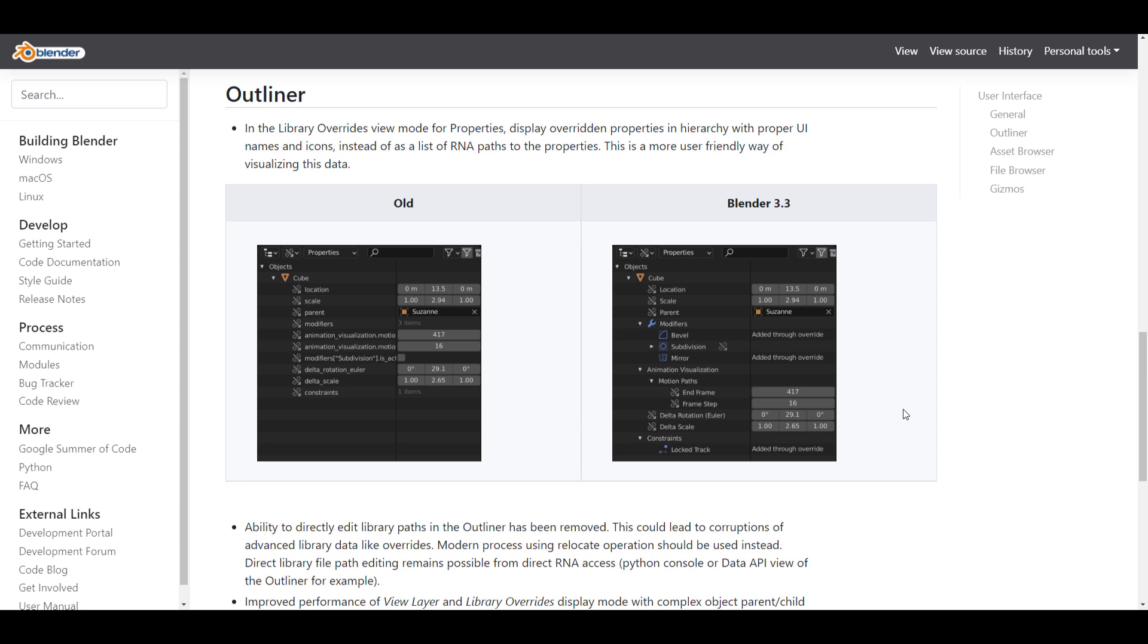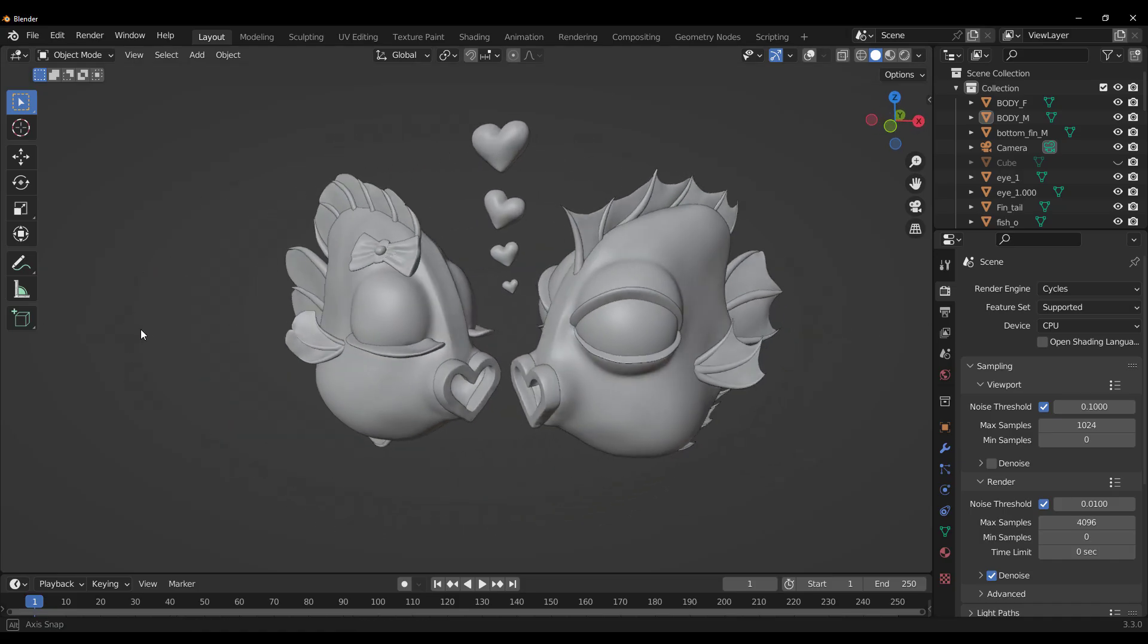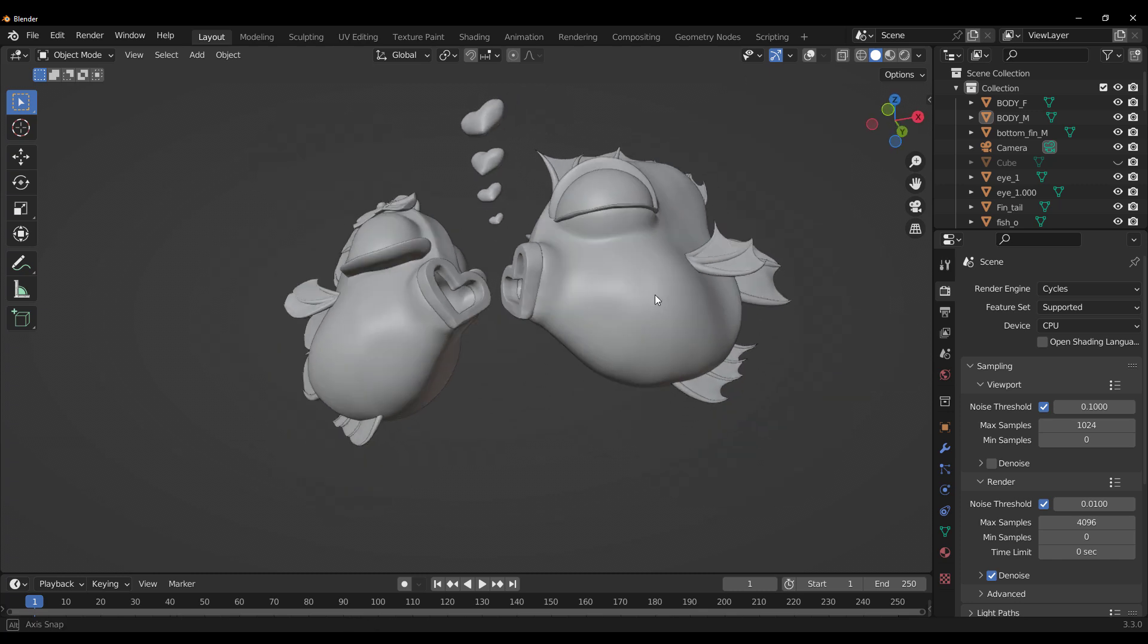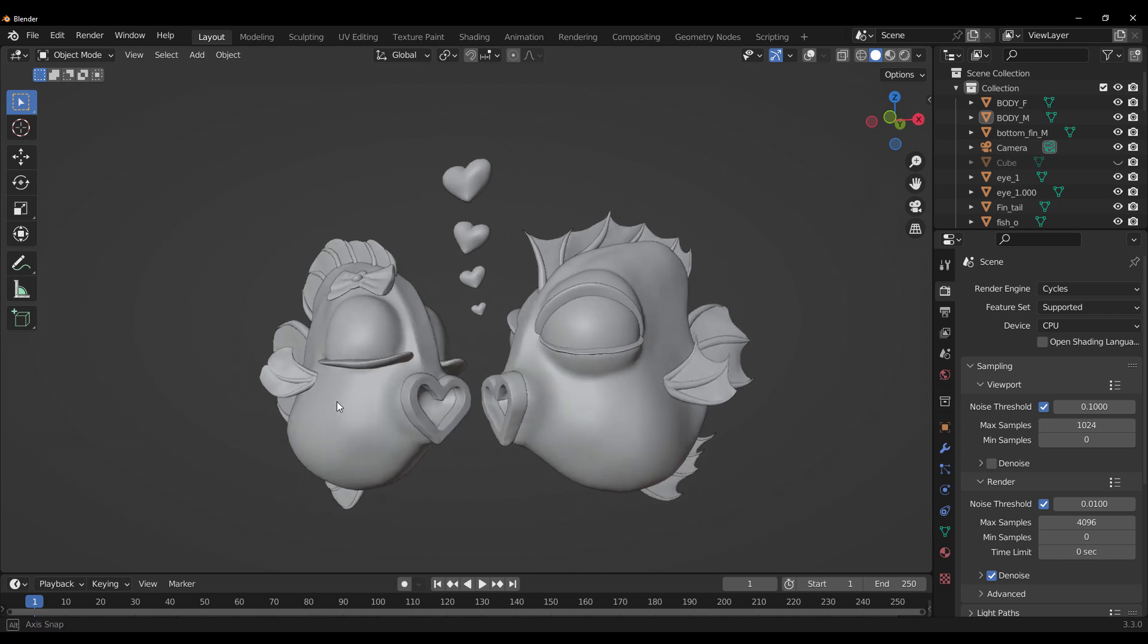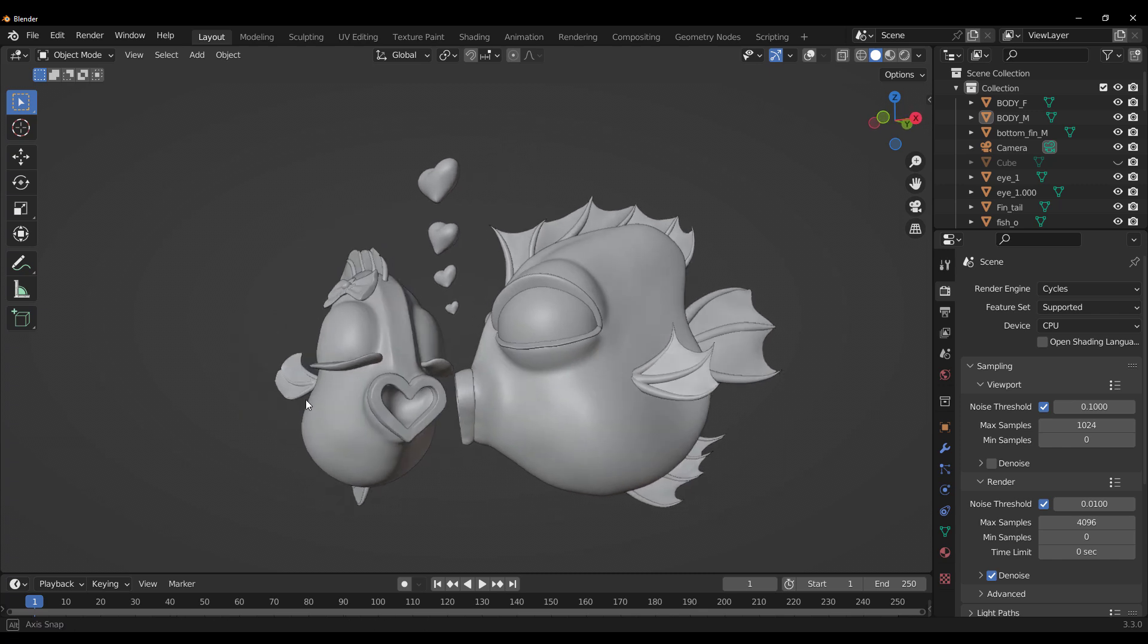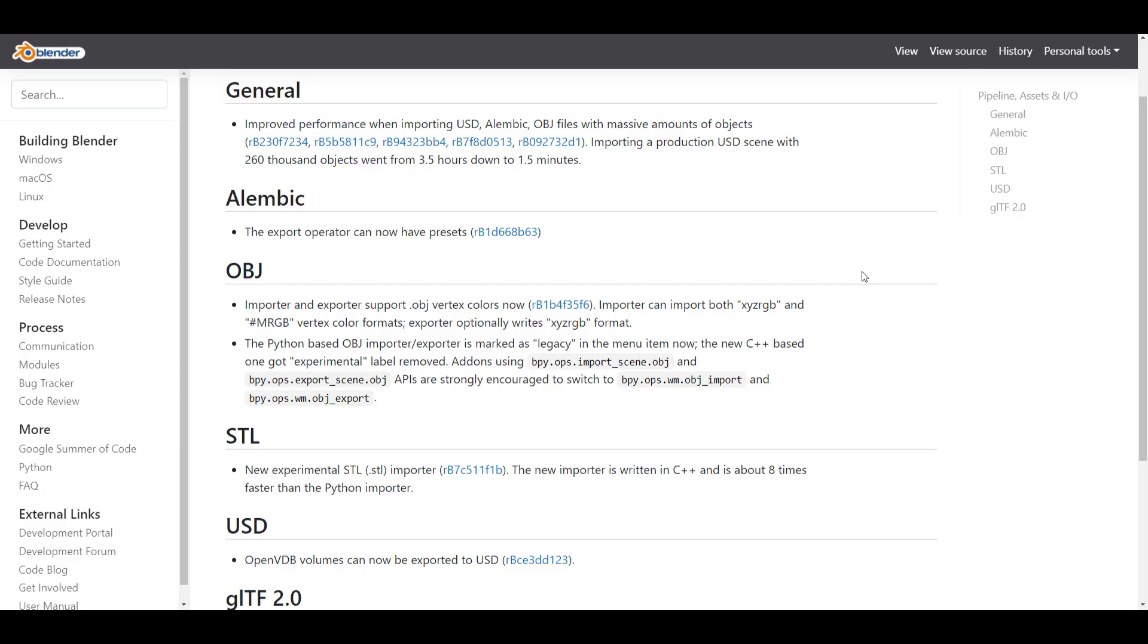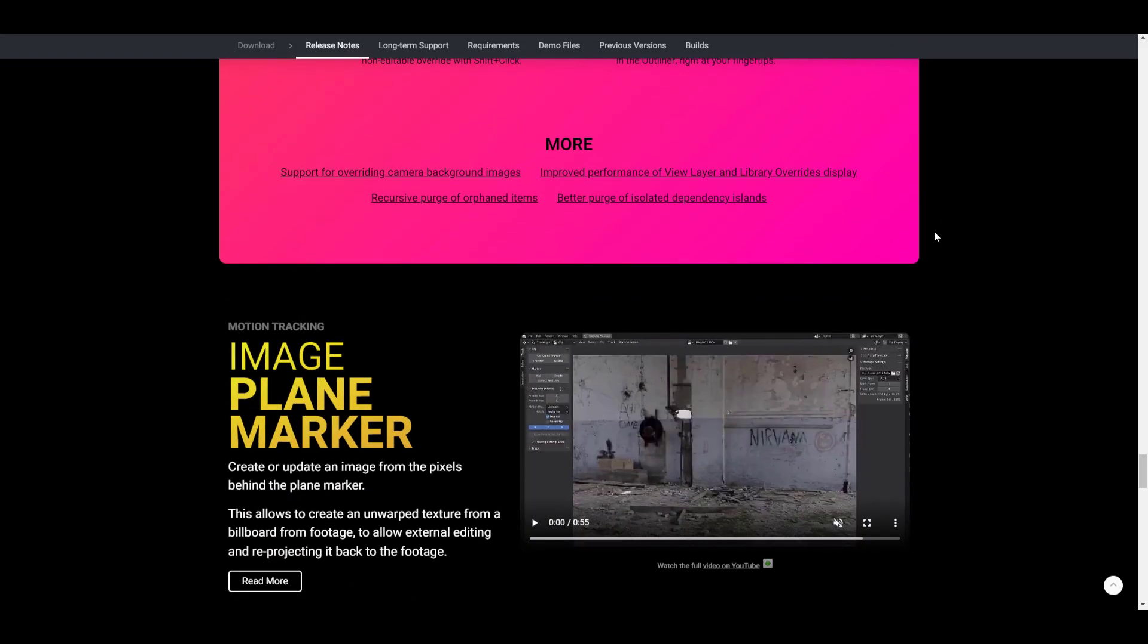In terms of pipeline assets and input/output, there's improved performance when importing OBJ, USD and also Alembic files. In the same vein, the new experimental STL importer which was rewritten in C++ is about eight times faster than the Python one.